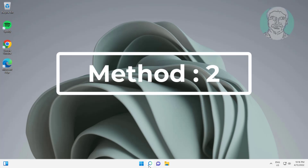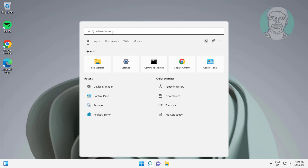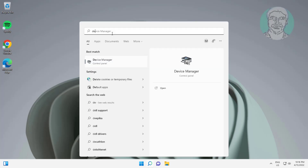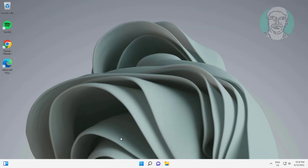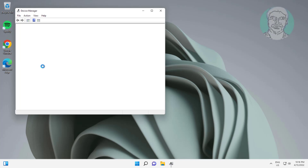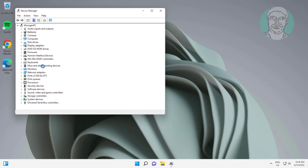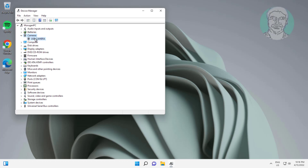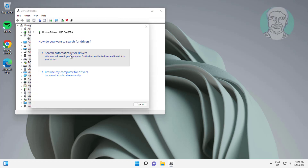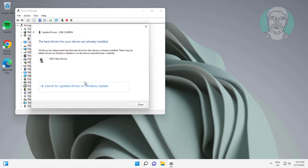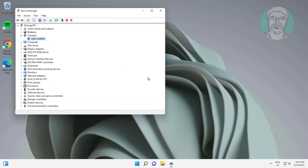Second method: type Device Manager in the Windows search bar and click Device Manager. Click and expand Cameras, right-click the camera, click Update Driver, click Search Automatically for Drivers, then click Search for Updated Drivers on Windows Update.